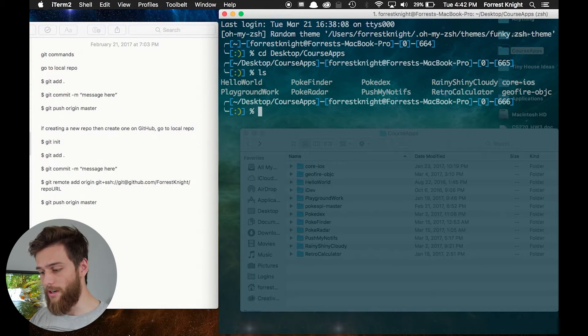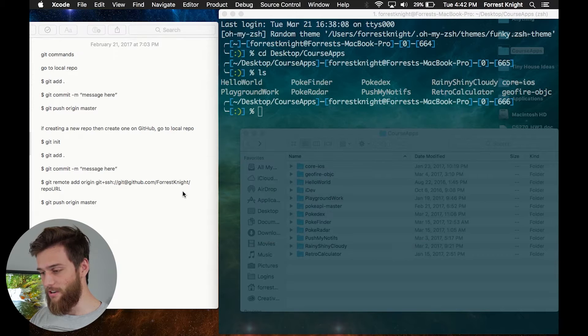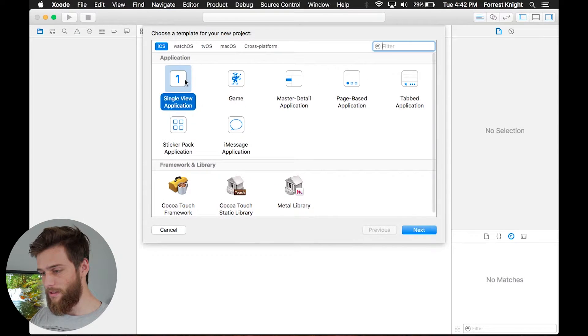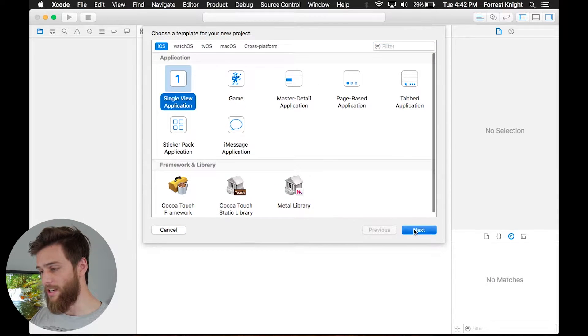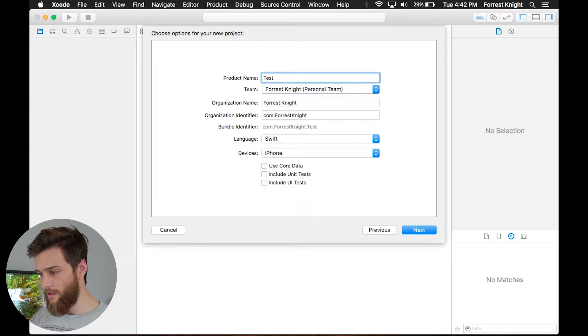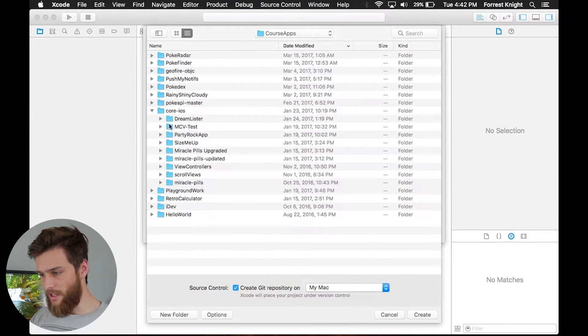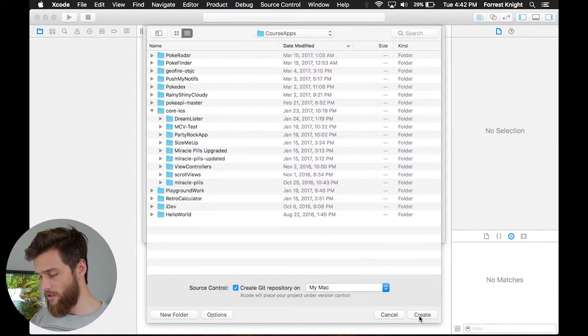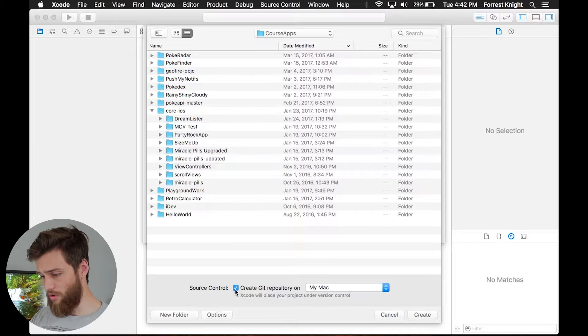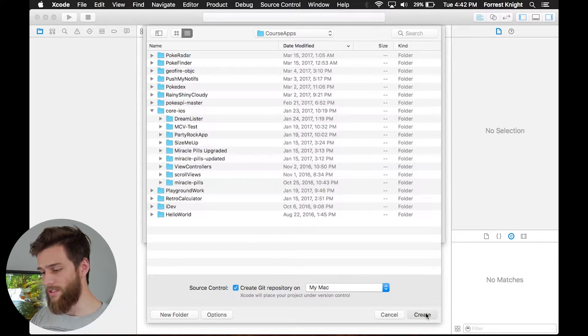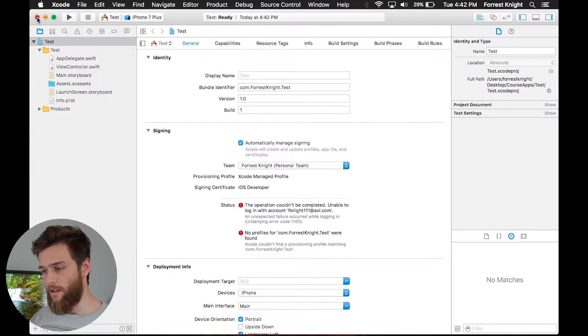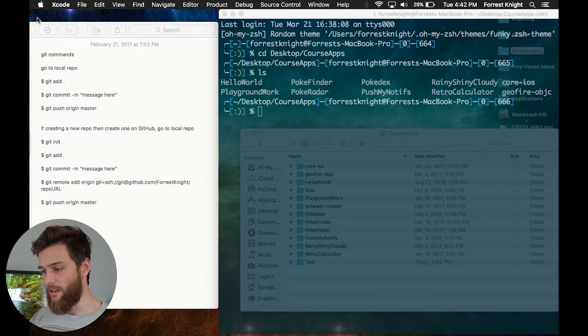And where is mine? Oh, alright, looks like I haven't made one yet. So let's go ahead and create a new Xcode project, single view application, next. Let me just call this test, and I want to save it right in where I was, create, create git repository on my Mac, I always have that checked, and then I'll just exit out of that.